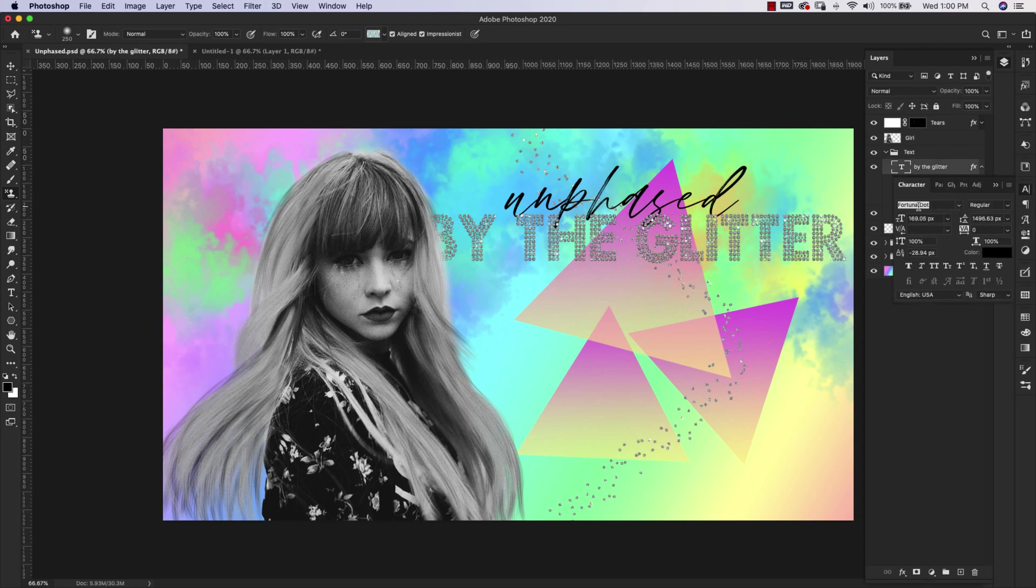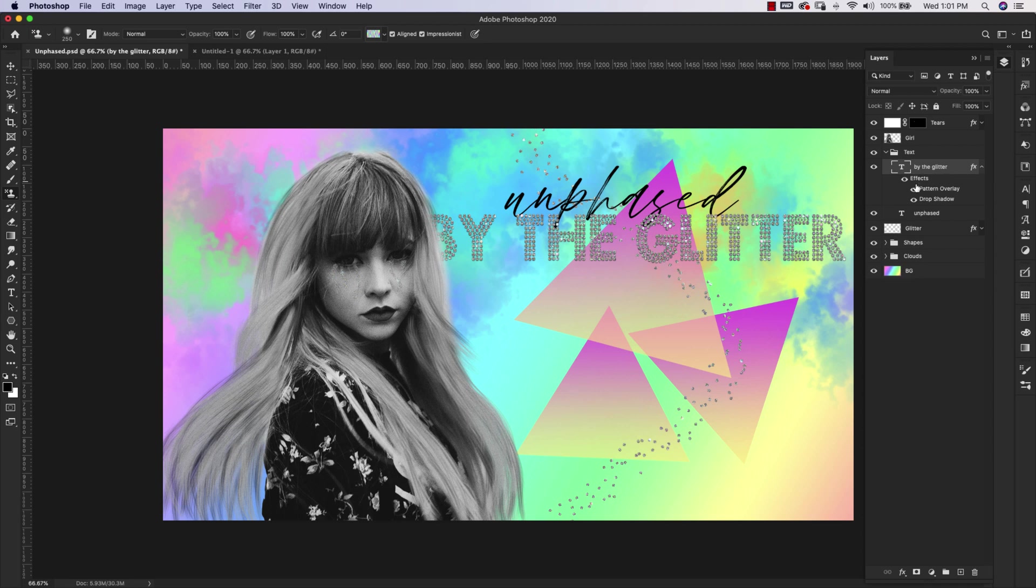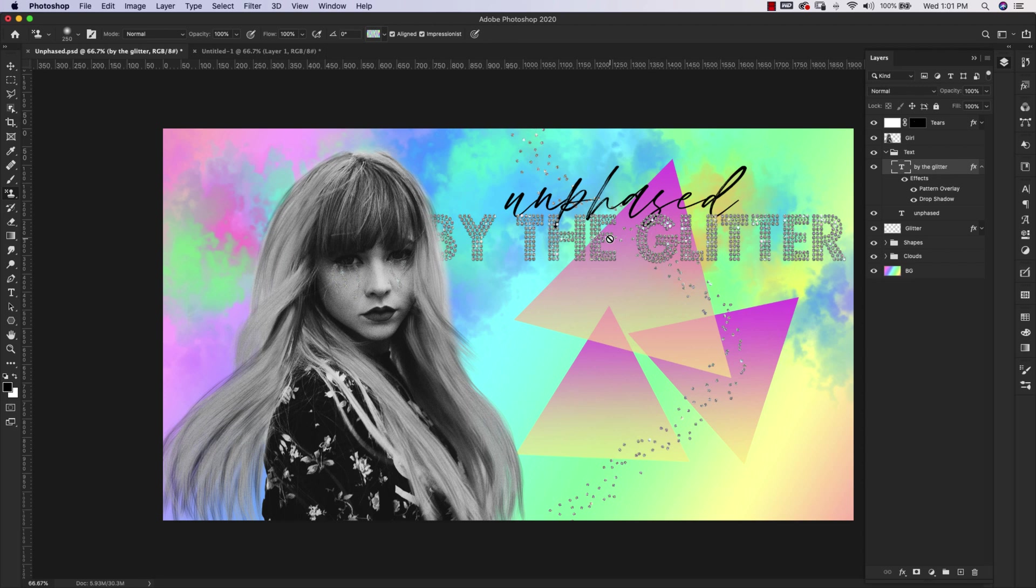This is a font called Fortuna Dot. I'll also leave you a link to that. All I did was add a pattern and a drop shadow to this, a pattern from my diamond design kit. But I also have a video on YouTube, which I'll link in the description, where I teach you how to make something very similar to this from scratch. If you're interested in making this style on your own, take a look at that video.